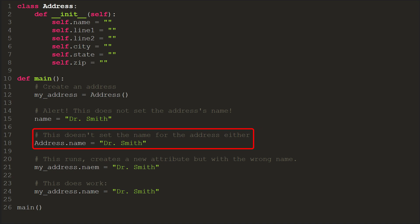Line 18 does refer to address, but not my underscore address. Frustratingly, it runs without alerting us to an error, but the code isn't modifying my underscore address. Instead, it sets something called a static variable, which we'll talk about later.